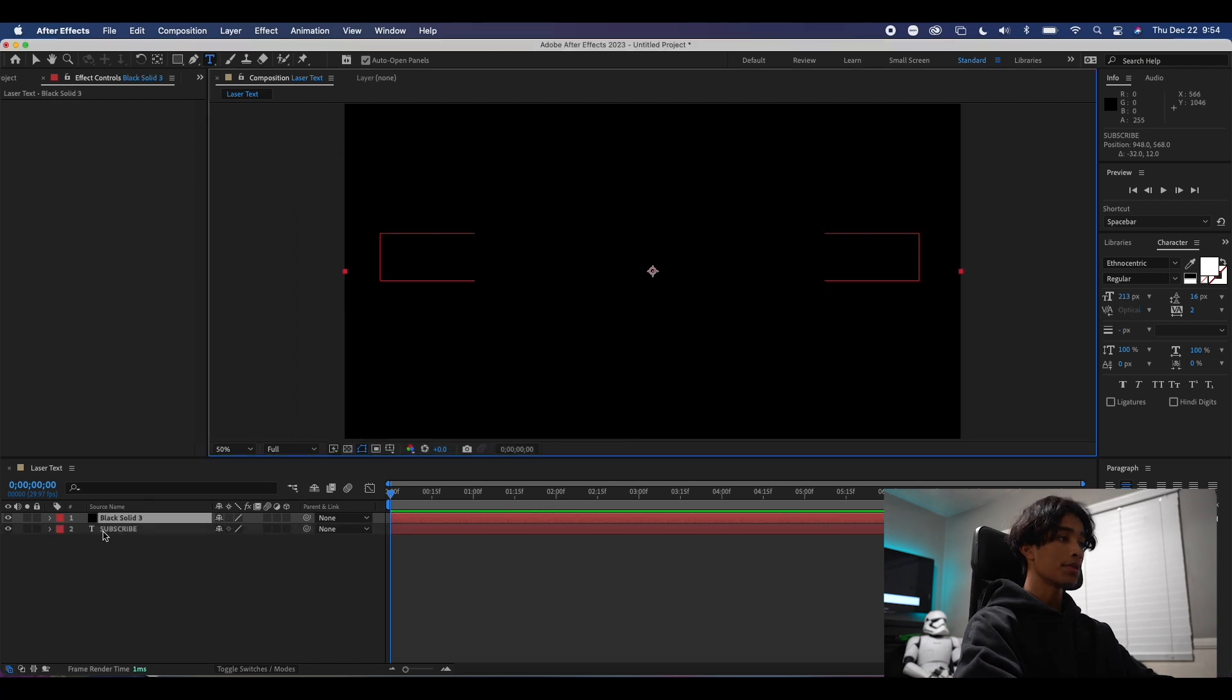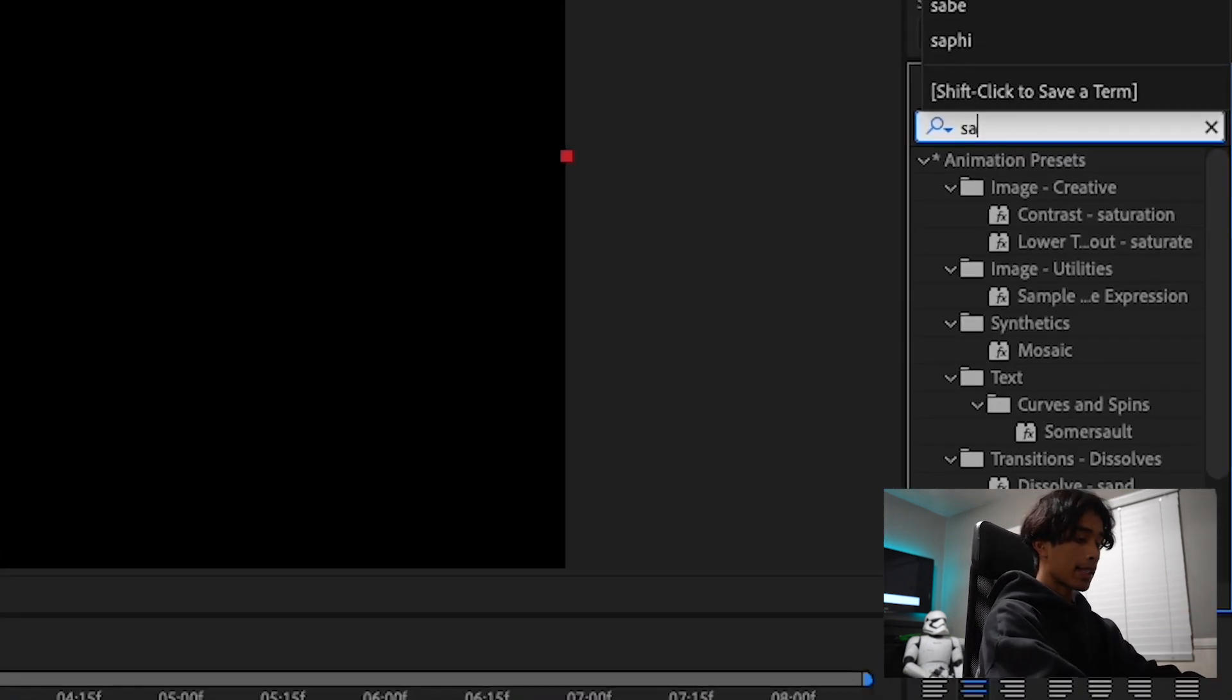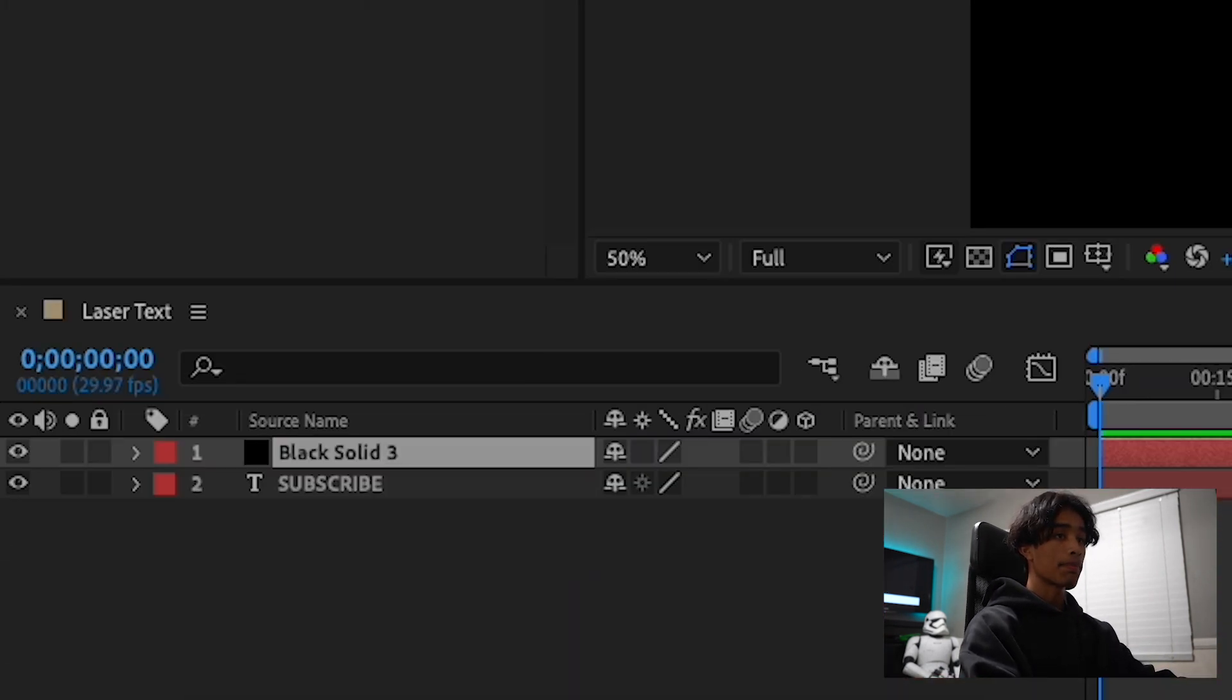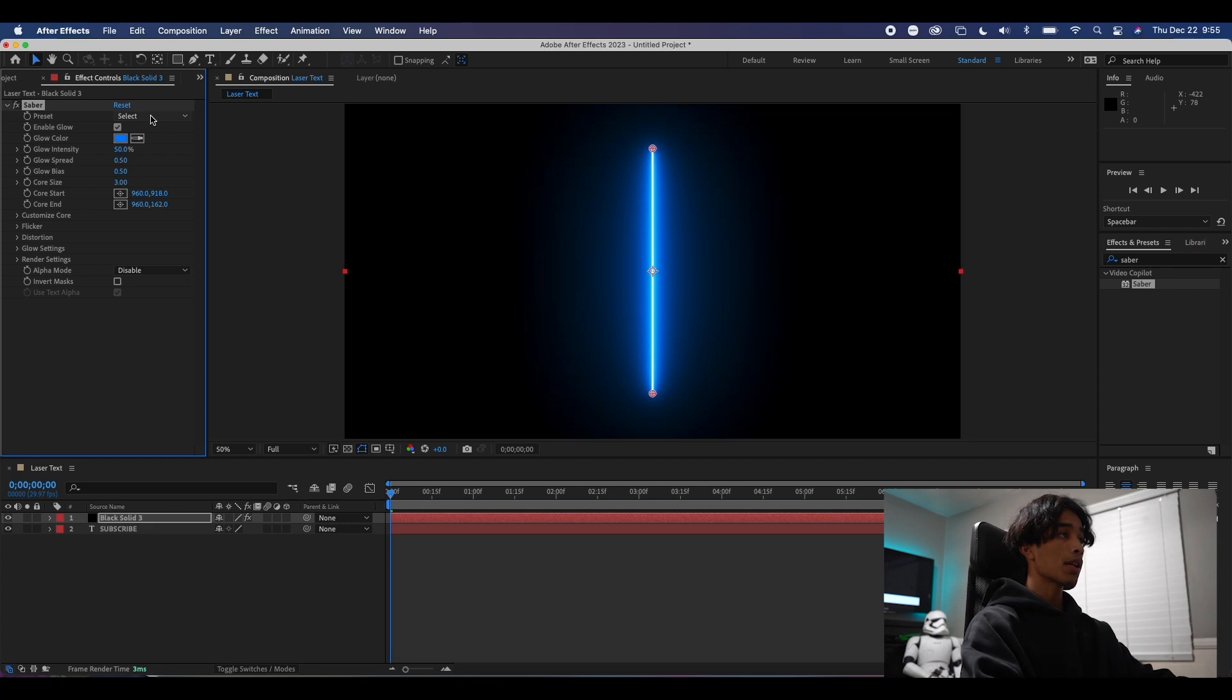Hit OK, and you will see we now have a solid black layer. Now it comes for the Sabre plugin. Search up Sabre in your effects panel and drag it onto your solid black layer. You will now see we have a standard blue lightsaber.